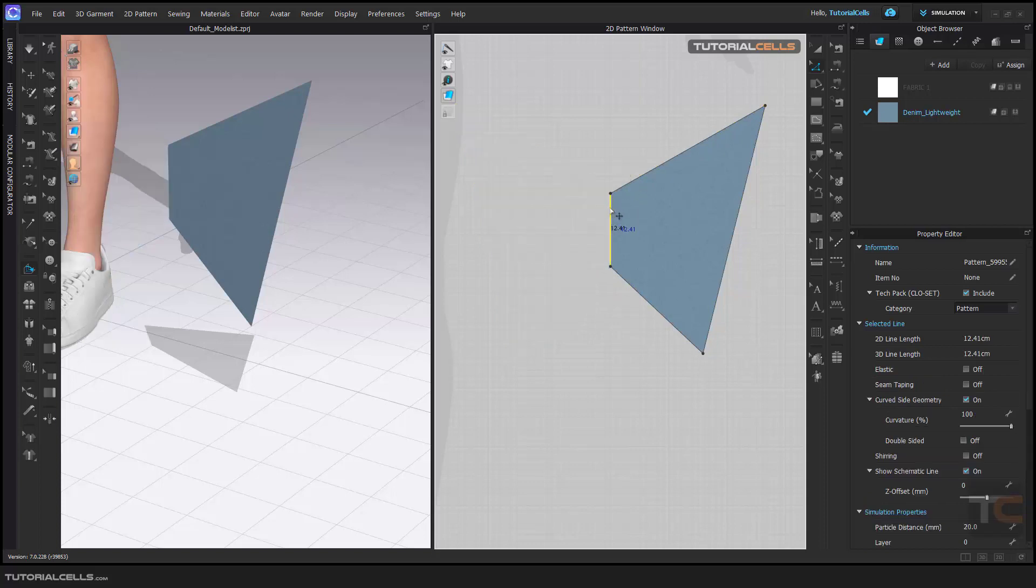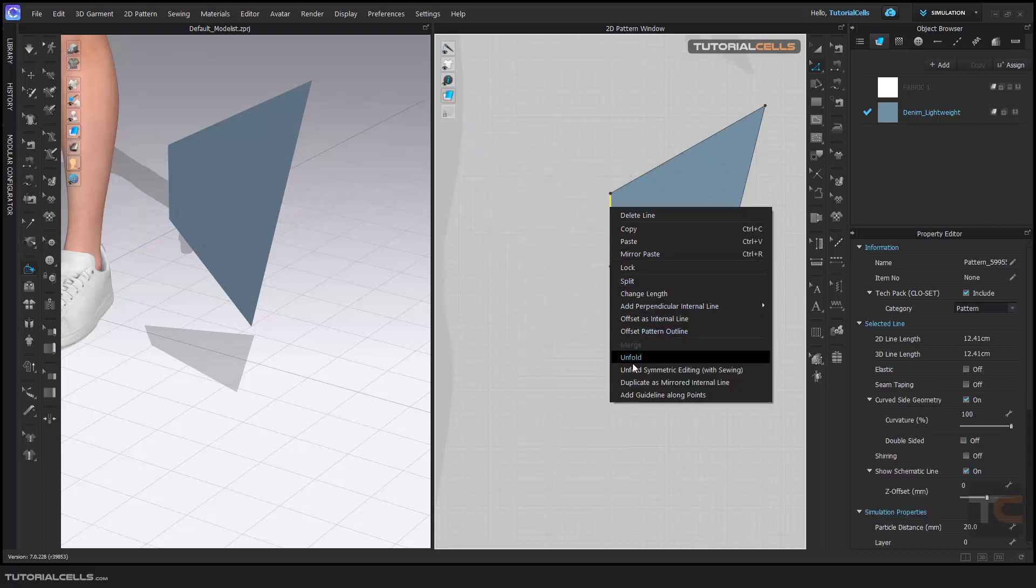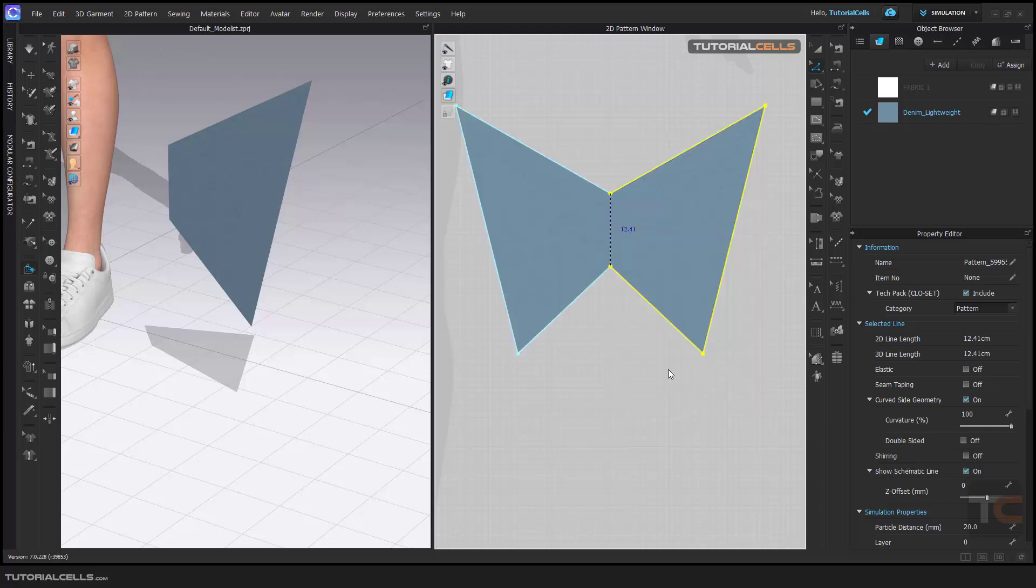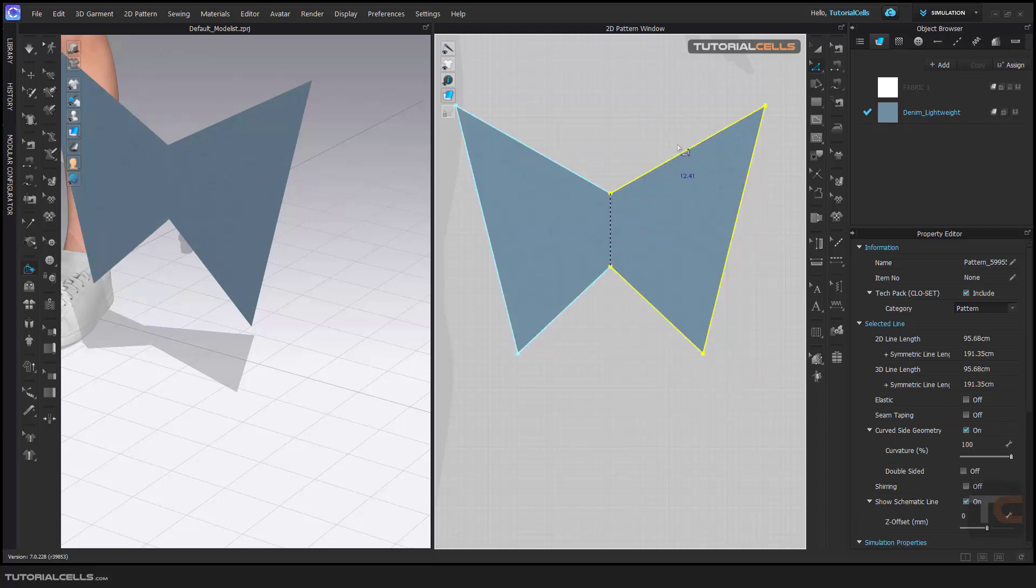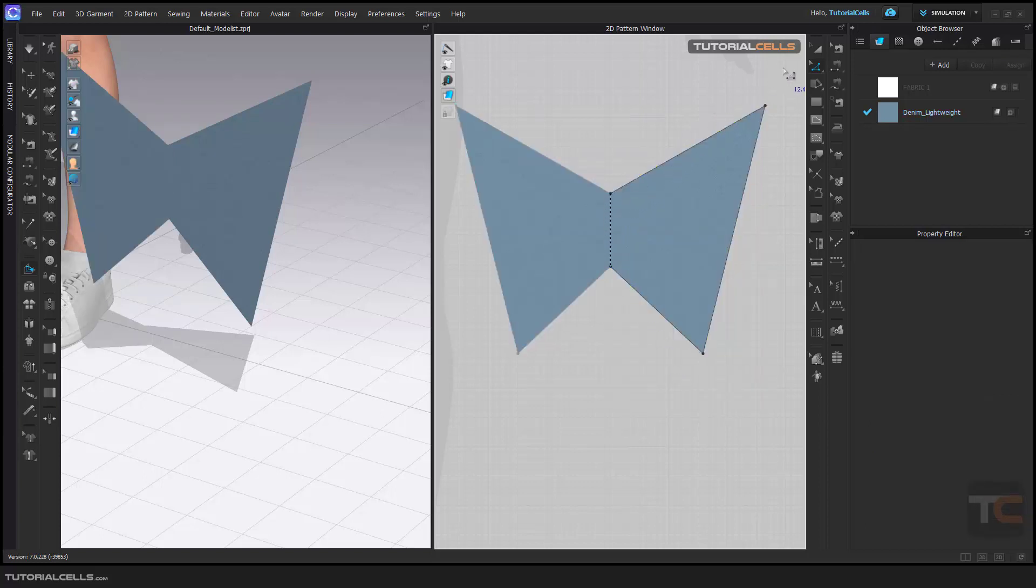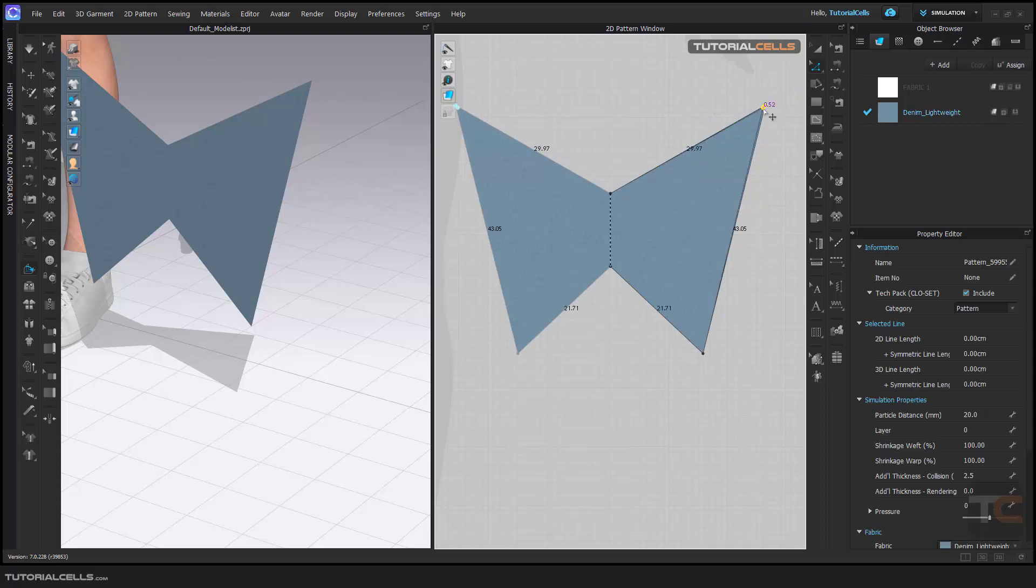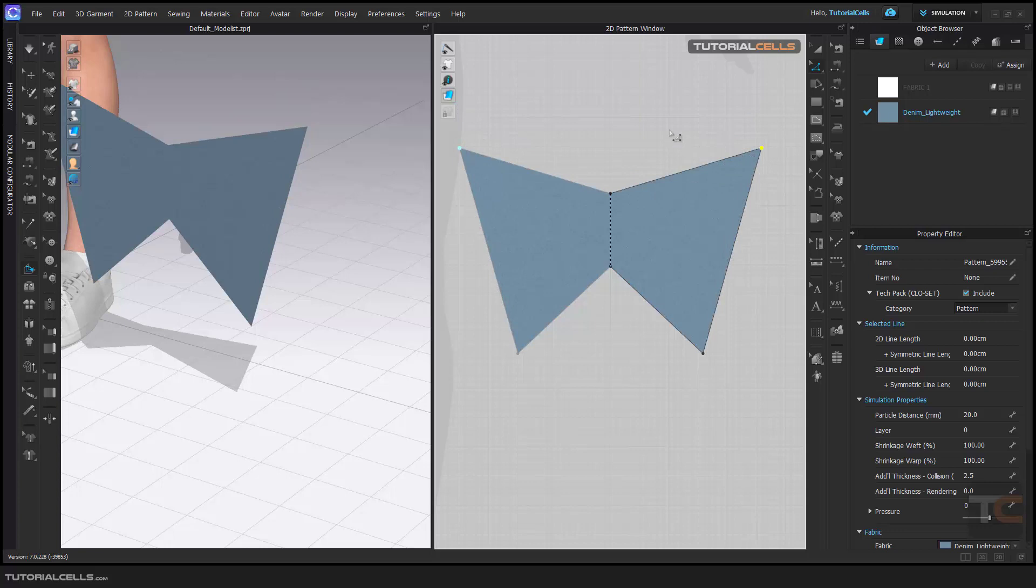Another unfold tool is unfold with symmetry editing. Unfold with symmetry, and as you can see, we have symmetry here. If you change one of the segments or points, the corresponding points will be changed.